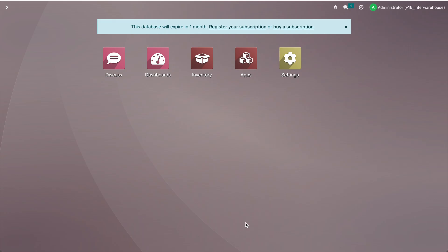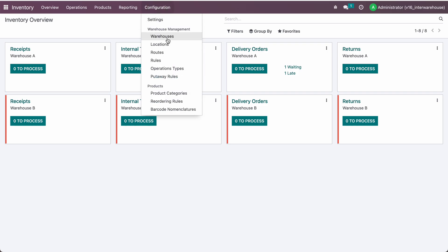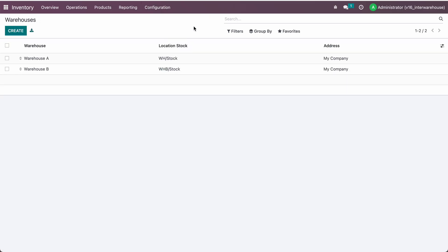Today we will see how we can transport stock from one warehouse to another warehouse using the reordering tools. For that, we can simply create the warehouses. Here I've created two different warehouses in the same company.